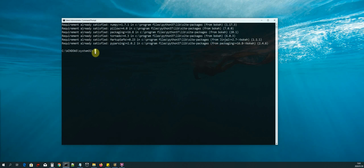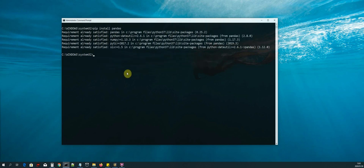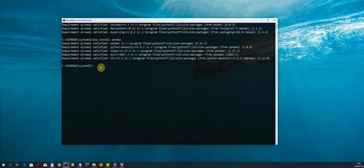The next library we need to install is pandas. Run: pip install pandas. As you can see, pandas is already installed on my machine.